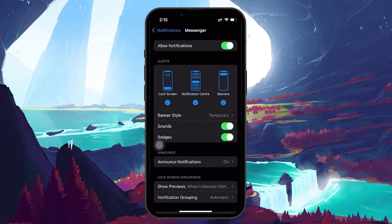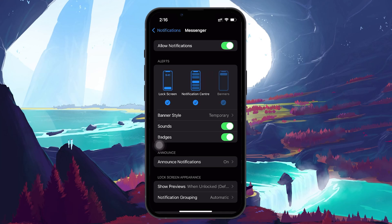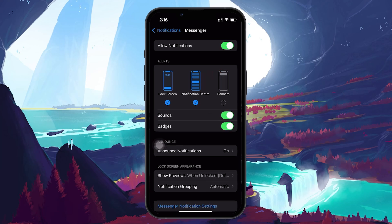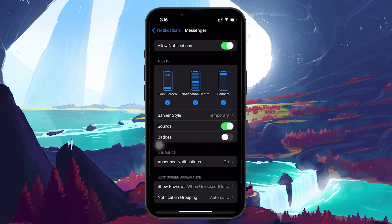While you are here, take a moment to customize how you want to receive notifications from this app. You can choose whether you want them to appear on your lock screen, as a banner, or as sounds. You can also enable badges which display a small red notification bubble on the app icon.